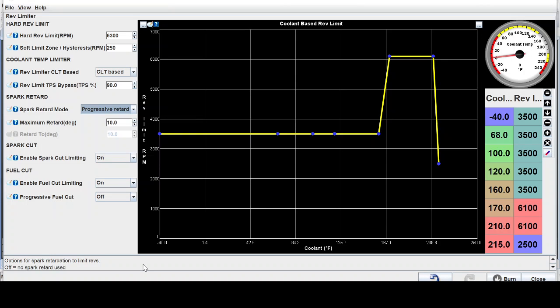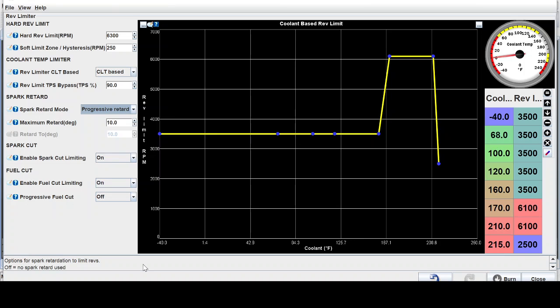So the first thing that you can do to be nice to a rocker arm BMW engine that has stock valve train is keep the rev limit low. There's an argument on the internet about what is the safest stock rev limit, but really if you keep them under 6500 RPMs even the M20 it will save your rocker arms significantly.